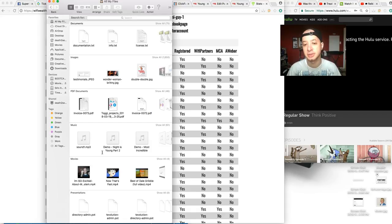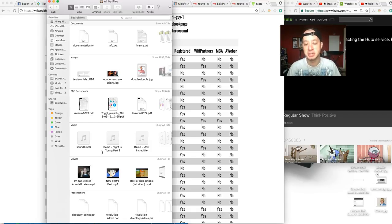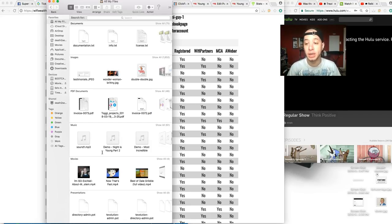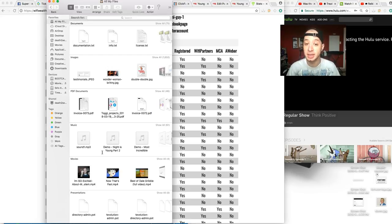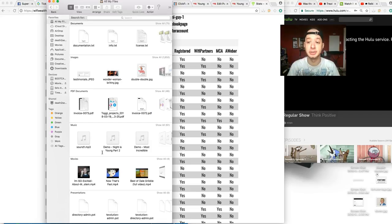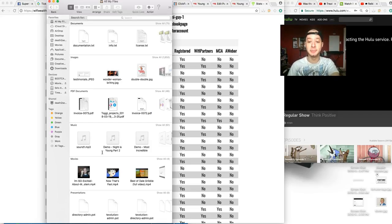Because if you set up all the steps but you're not setting up AWeber, you're tossing money out the window. The WiFi Wealth system emails your leads anyway, but having an AWeber account allows you to collect the leads for yourself, and then you can market to them. And that's very important.